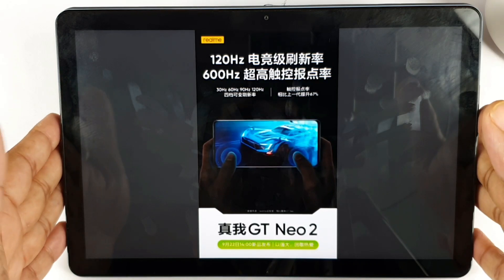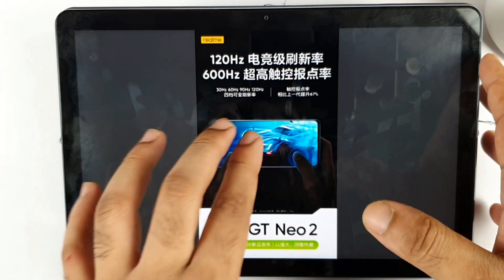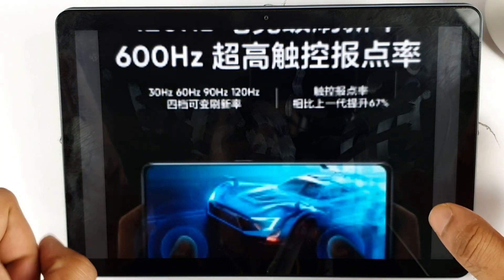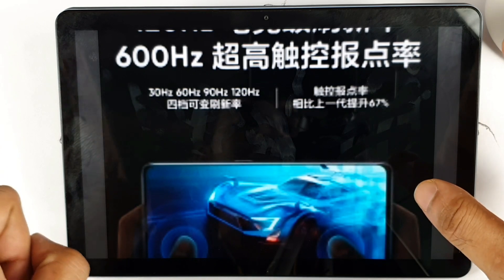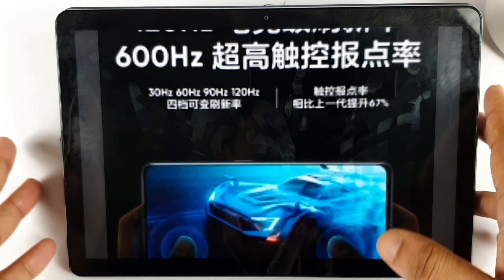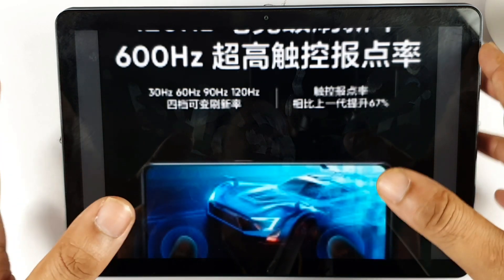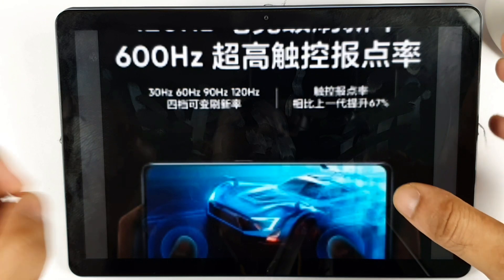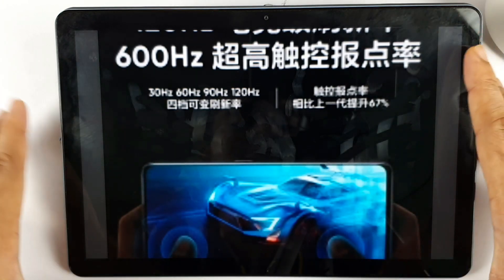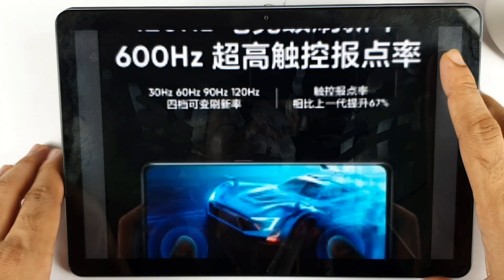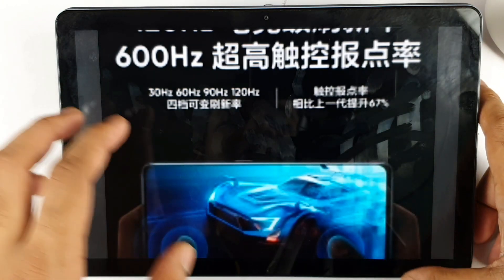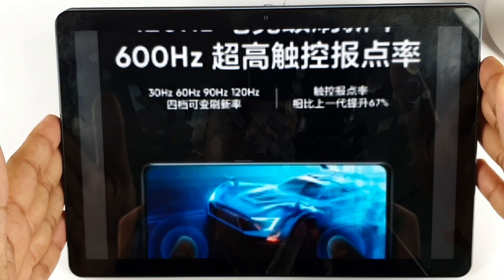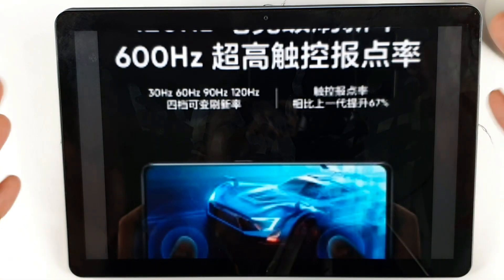Let me know in the comments what are your thoughts on this. For me it looks really impressive at this moment. I also liked the change in terms of the screen size — not all users will like a small screen, and as someone who prefers a big screen, this is something I'll definitely prefer. These are the quick details on the display specifications of the Realme GT Neo2.